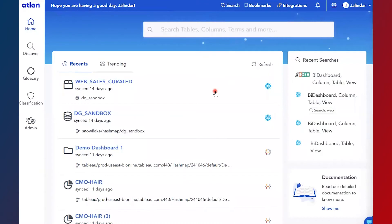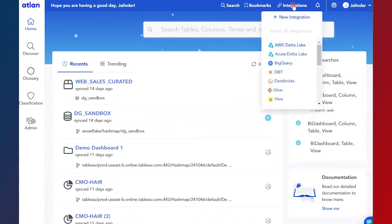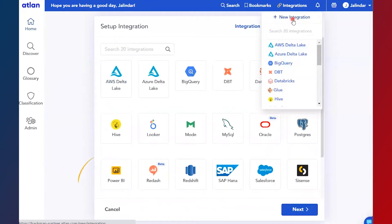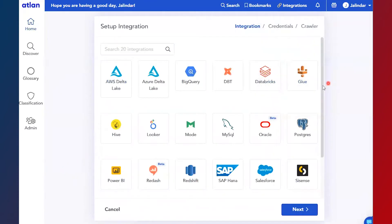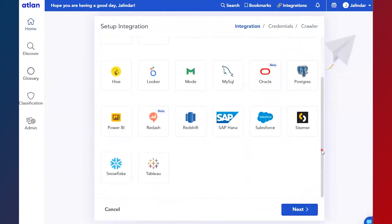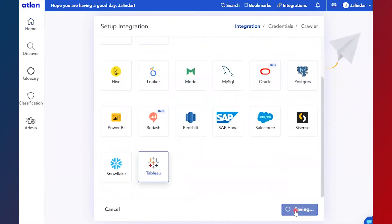Welcome everyone. In this video we are going to discuss how to integrate Atlan with Tableau. So let's go to the integration, click on new integration, select Tableau, and then click on next.